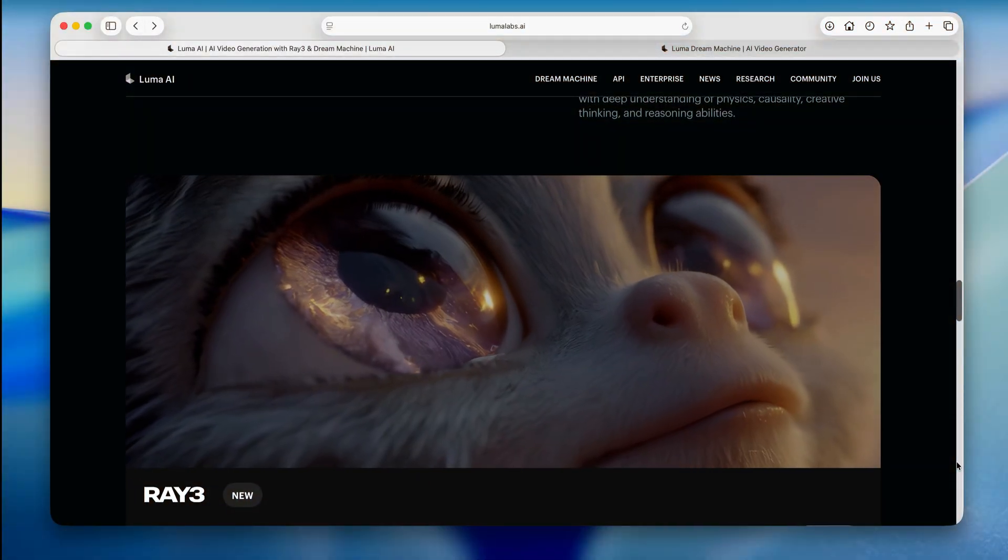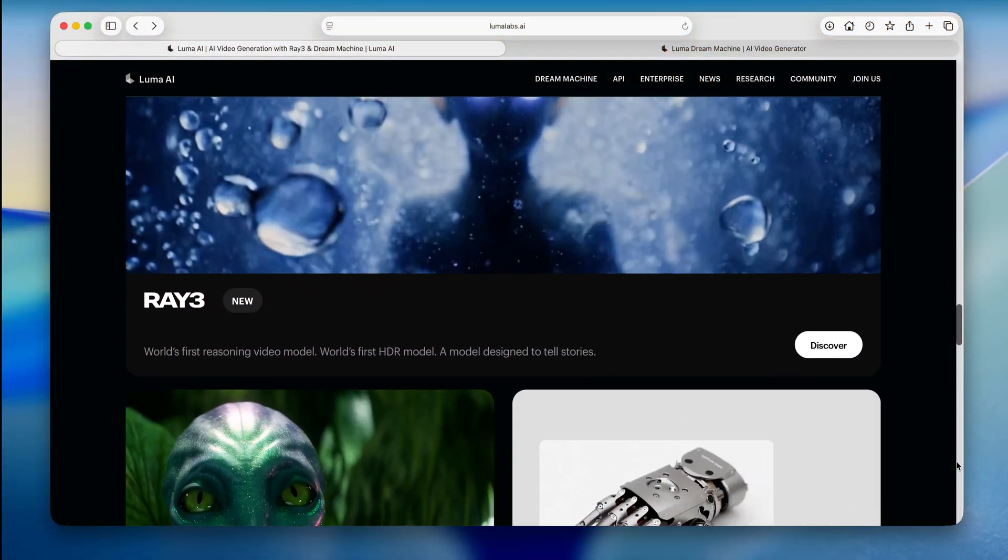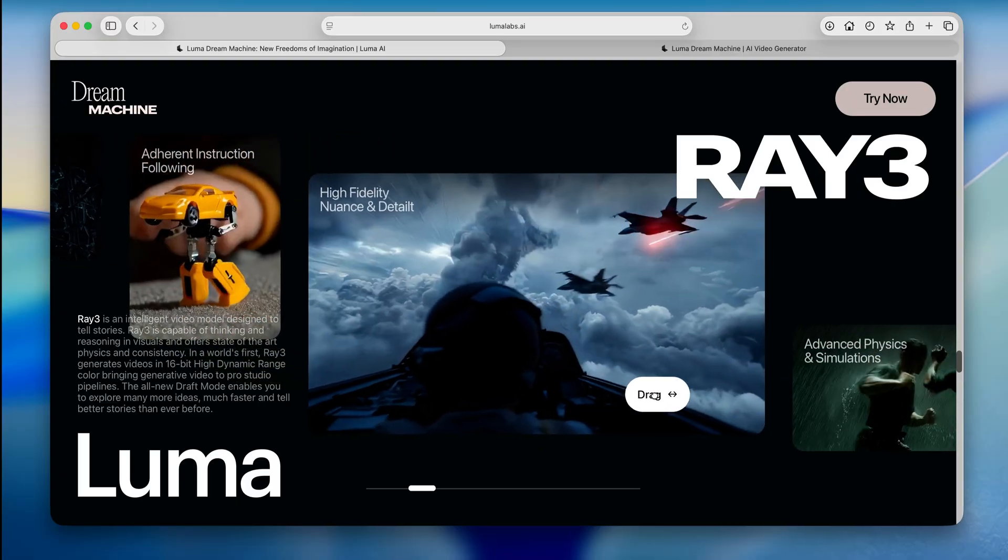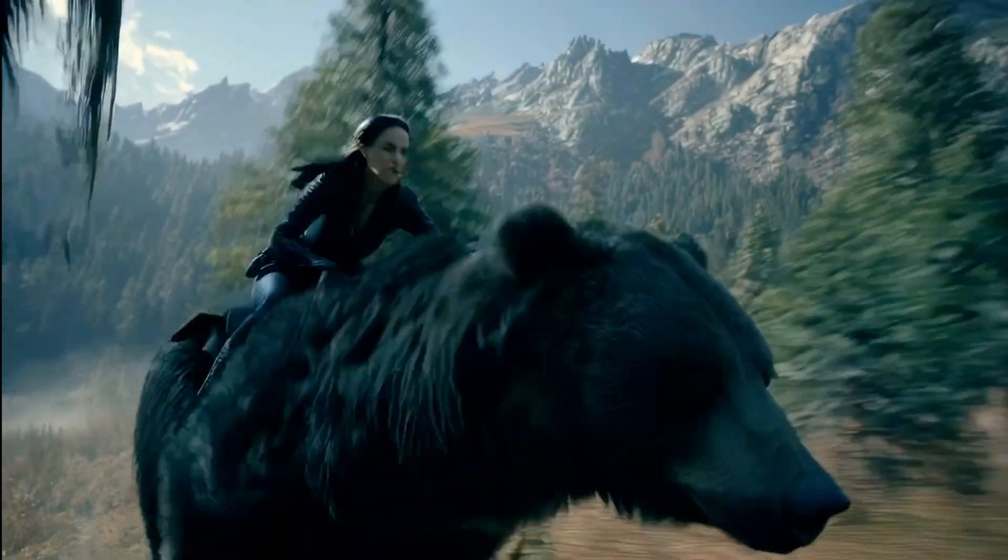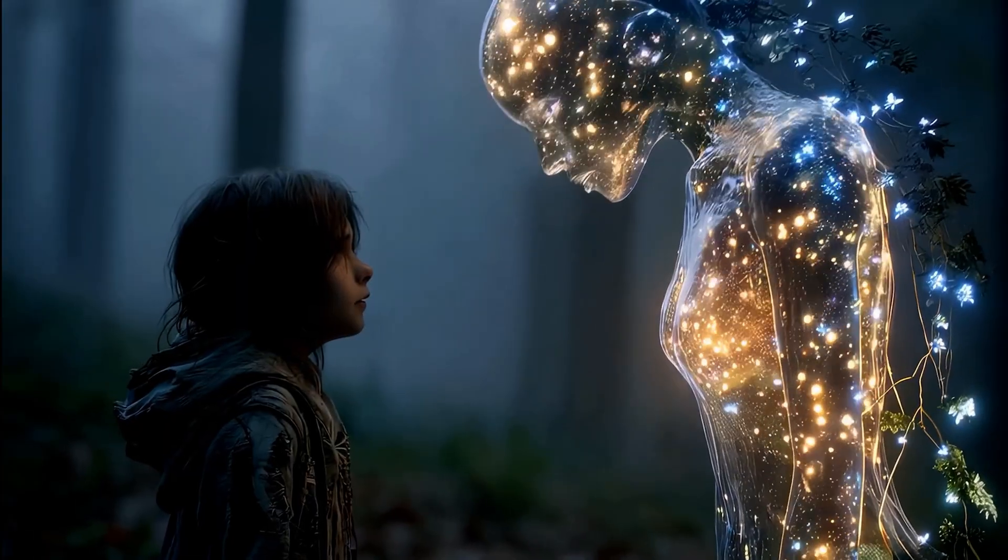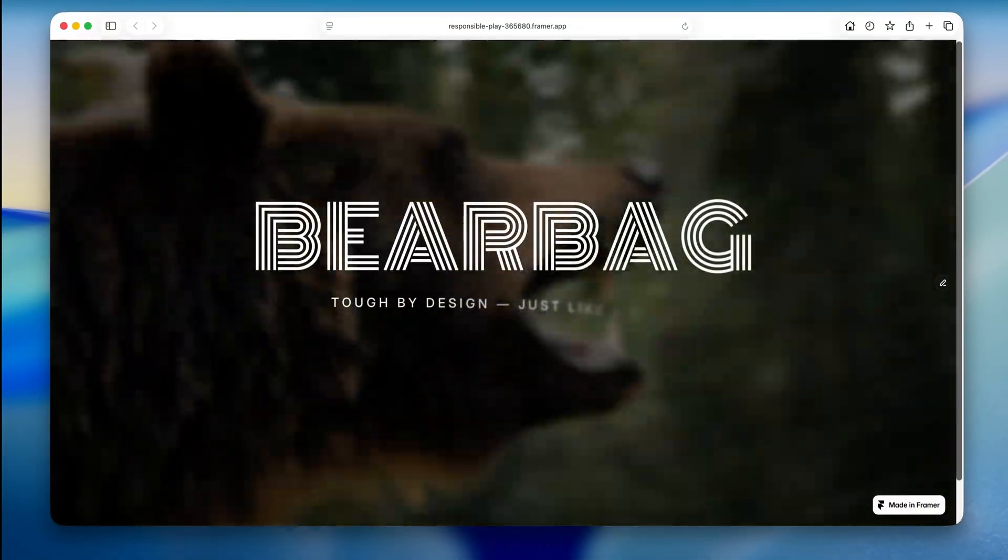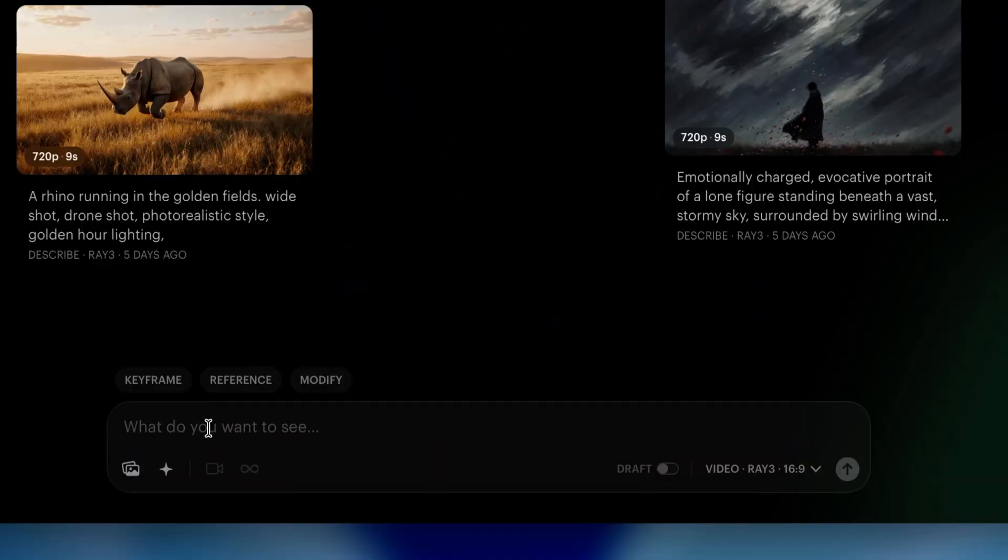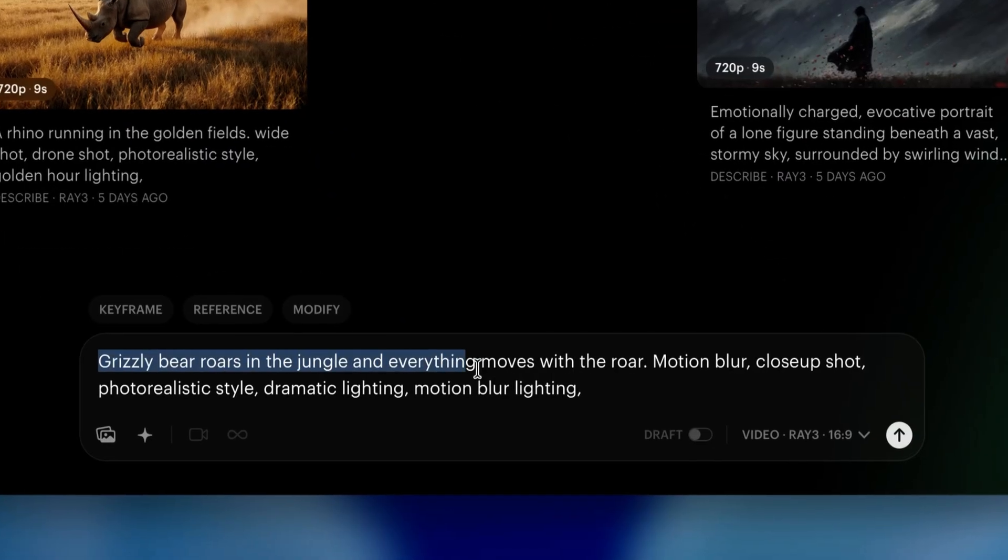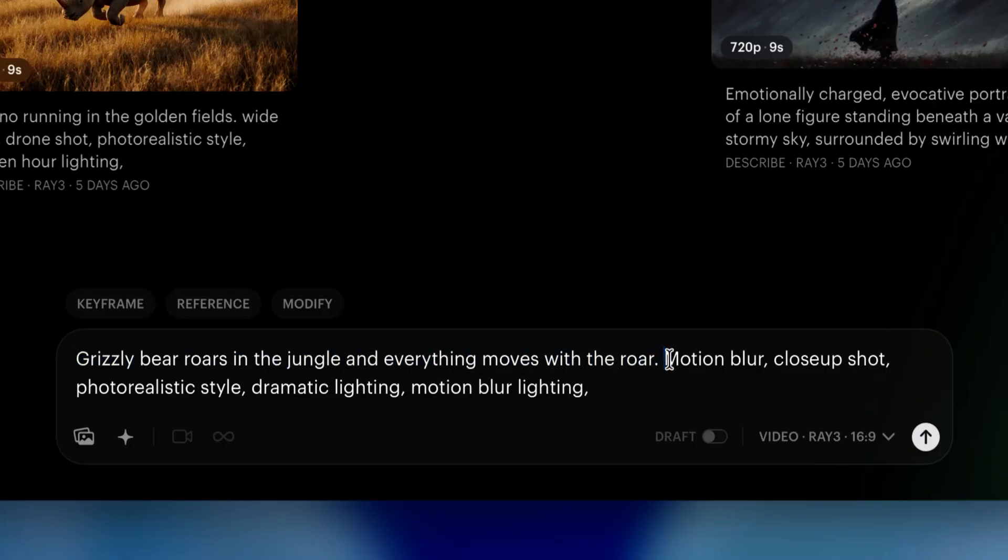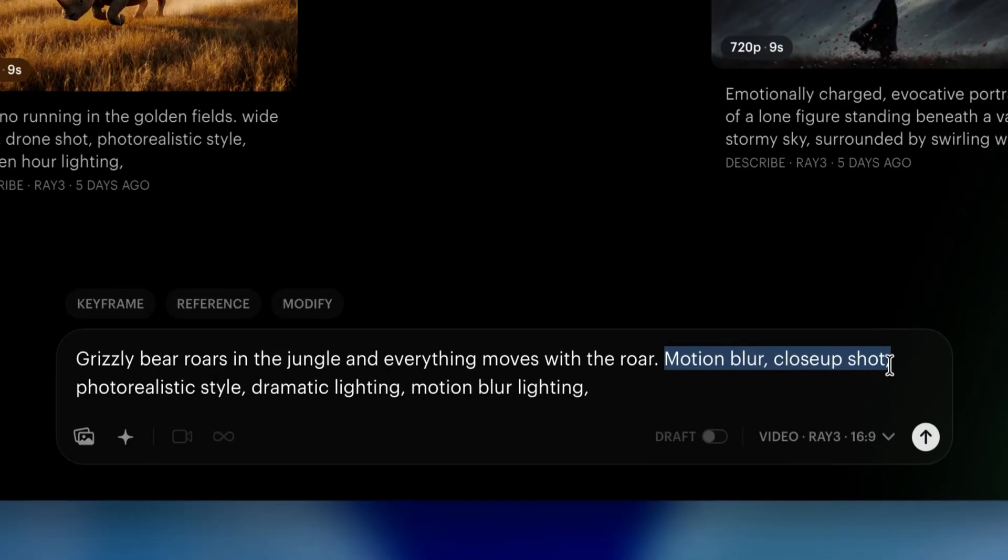They are industry-leading AI video platform, and they have just come up with this new model called Ray 3 with advanced reasoning and physics simulation, which means you can produce ultra quality videos that look supernatural and color graded to perfection. I specifically used Ray 3 model to create these cinematic videos to make my website hero sections more engaging. This helps me bring that wow factor to the web design. And it's all very straightforward. You can go to their website and just prompt whatever you want. So for example, for this video of the bear, the prompt was simple. Grizzly bear roars in the jungle and everything moves with the roar. And this is where it gets even better.